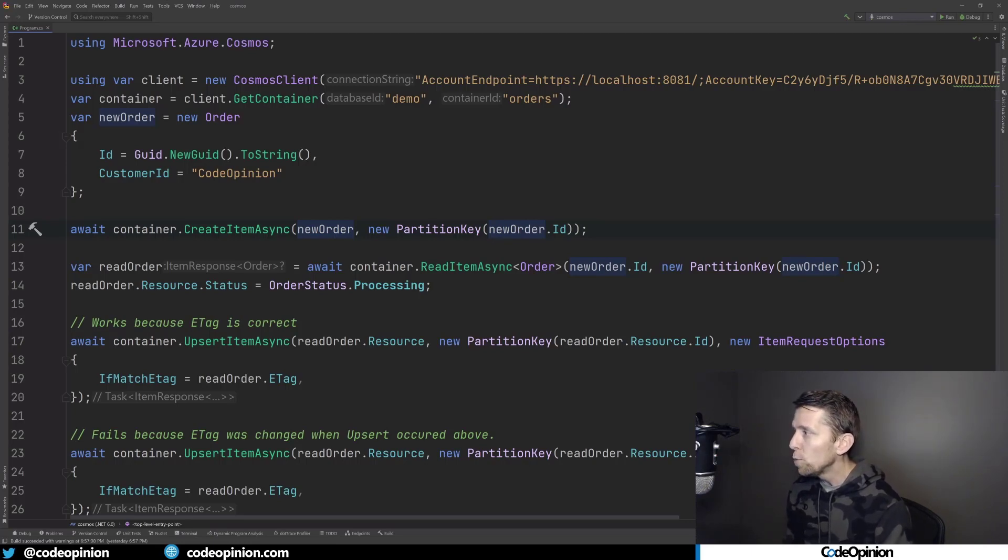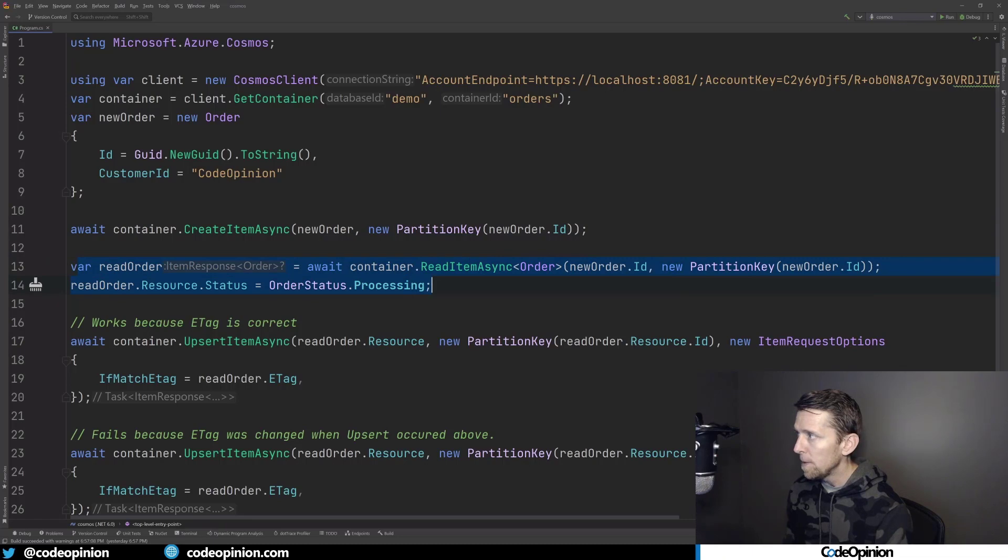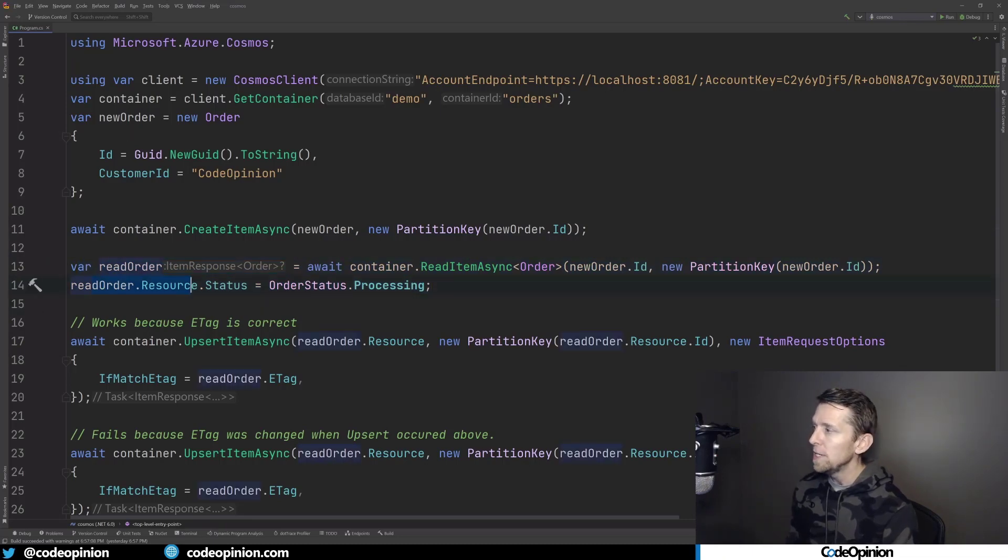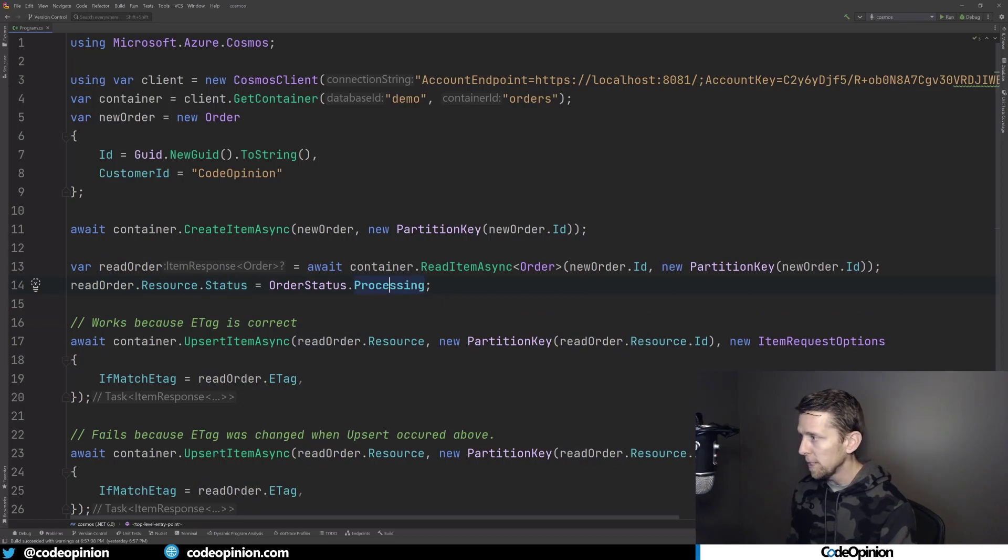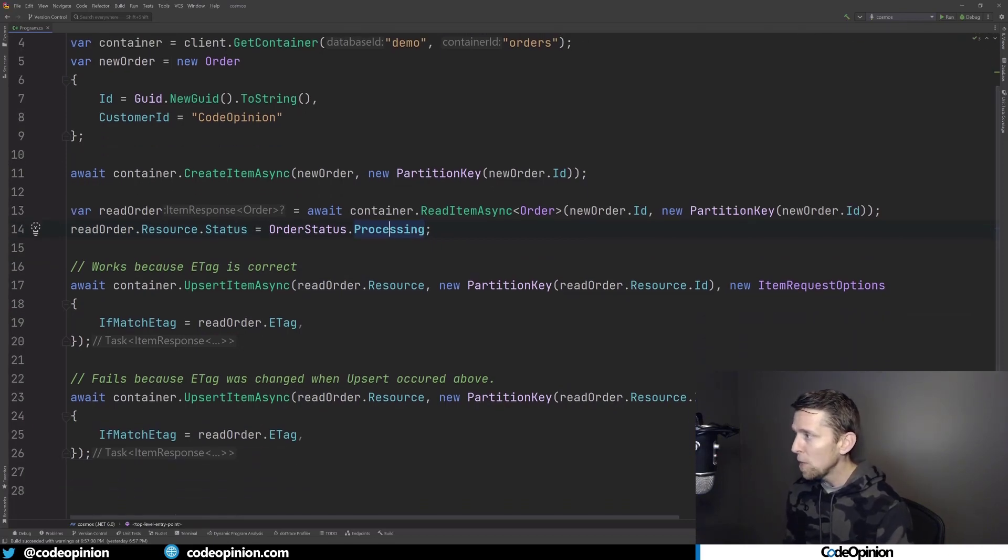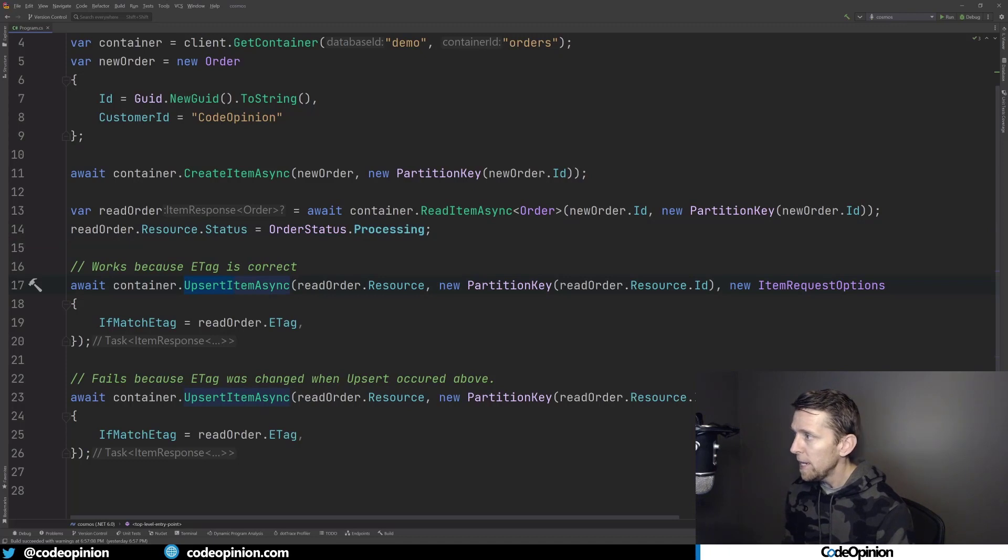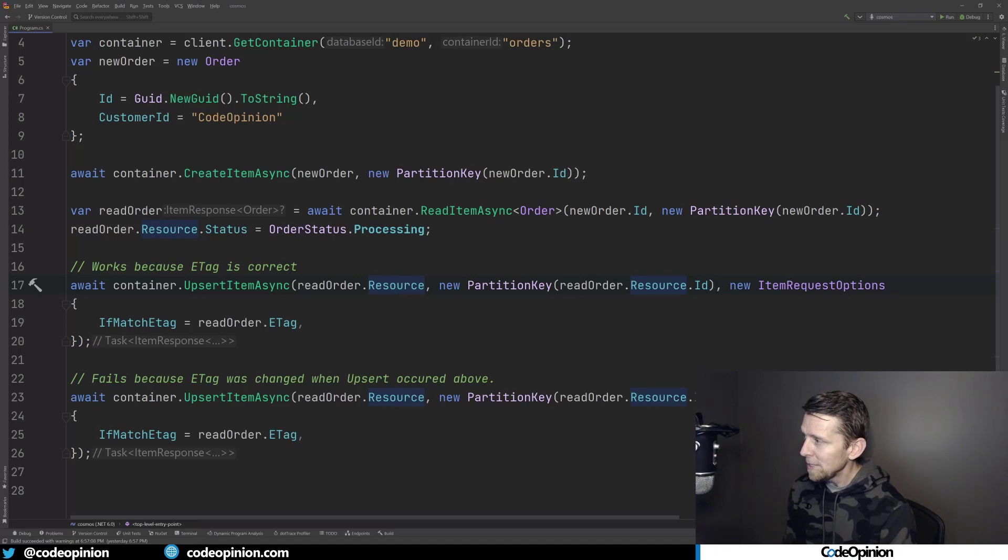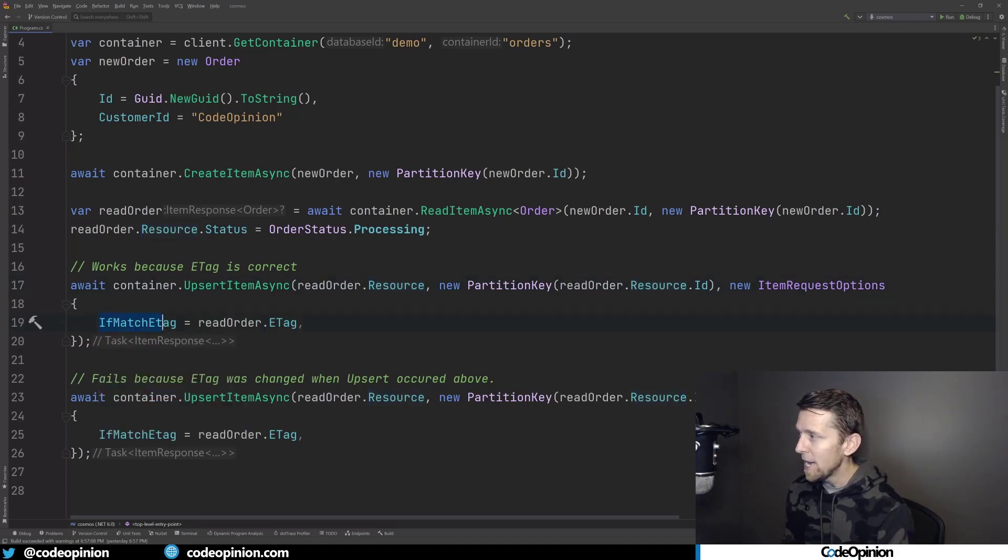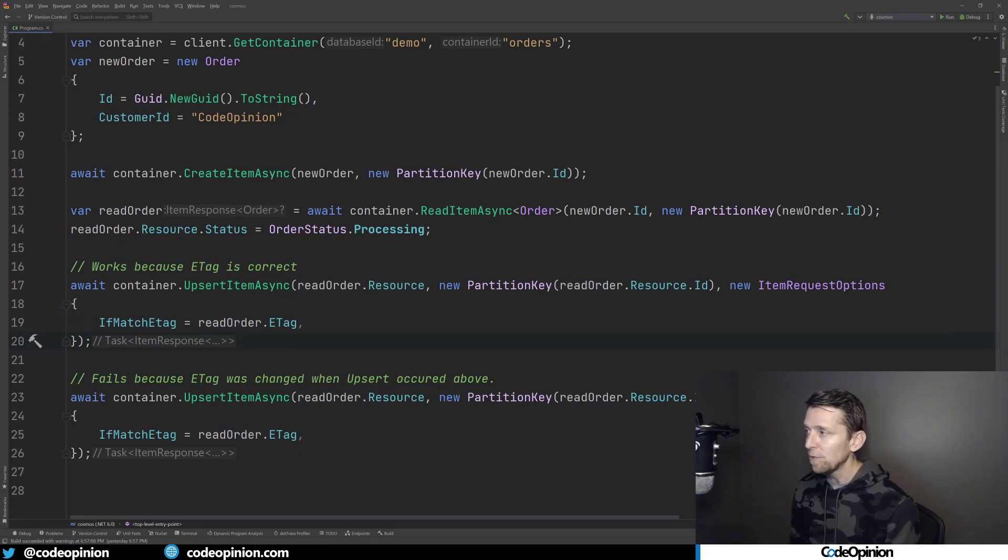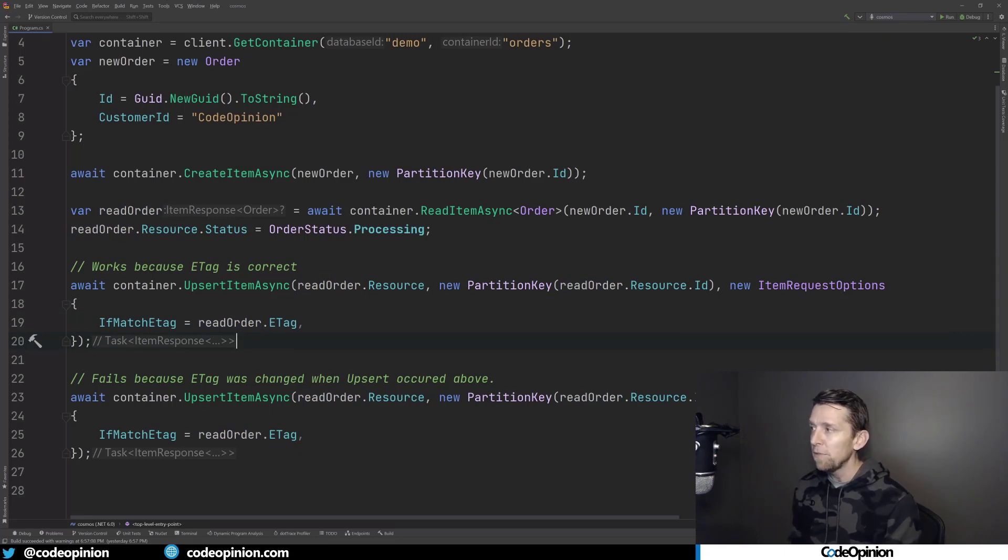And then I'm reading that particular item, that new order that I just created. And then I'm changing the status here to processing. From there, what I'm doing is I'm calling an upsert in their API, and I'm trying to update this new order. But what I pass is I pass this ifmatch eTag from the one we read. So this is going to return successfully, and we're going to be able to update because nothing has changed. That eTag's still the same.